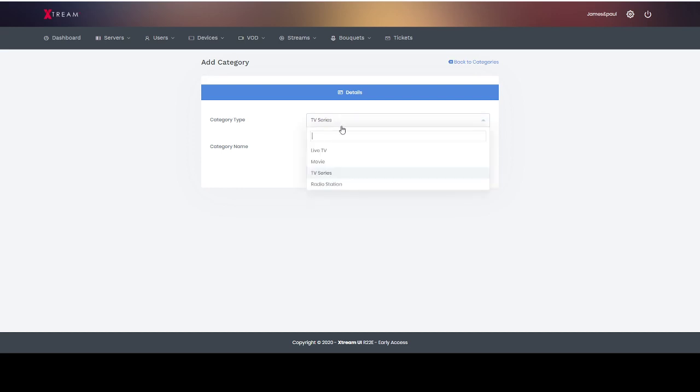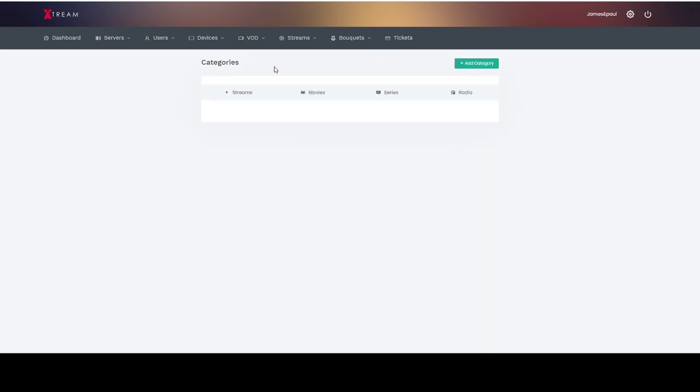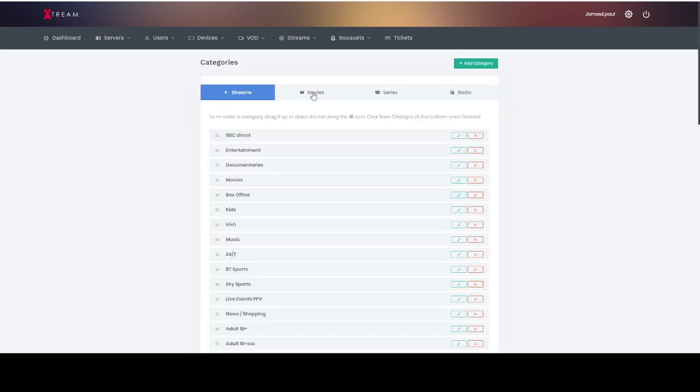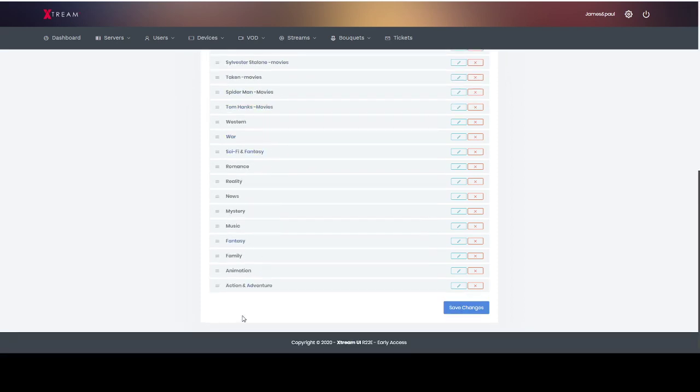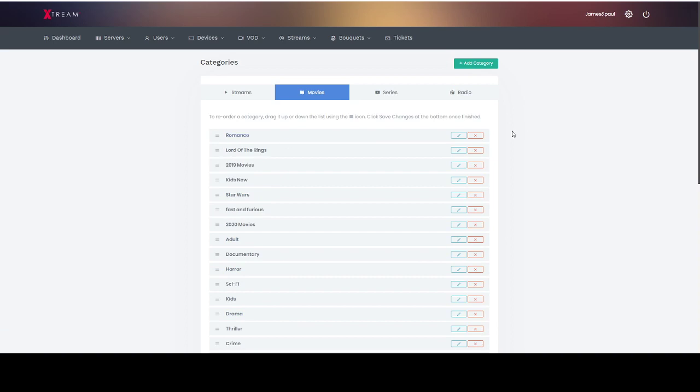So let's say for instance you want to do movies and you want to do a category for romance. You just type it in, click add, and then in movies you have romance.